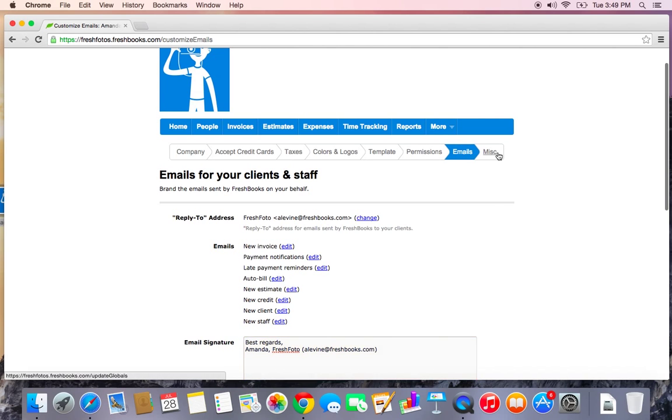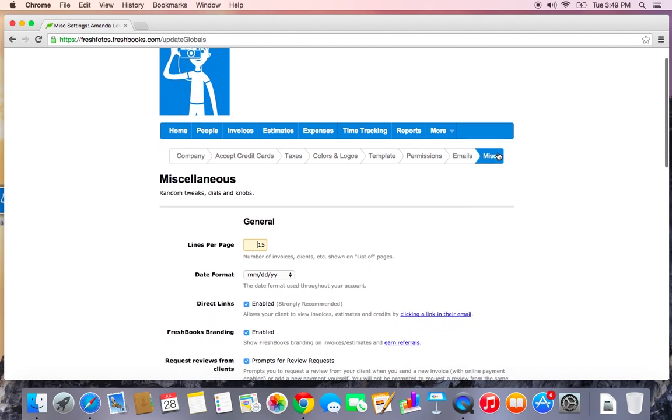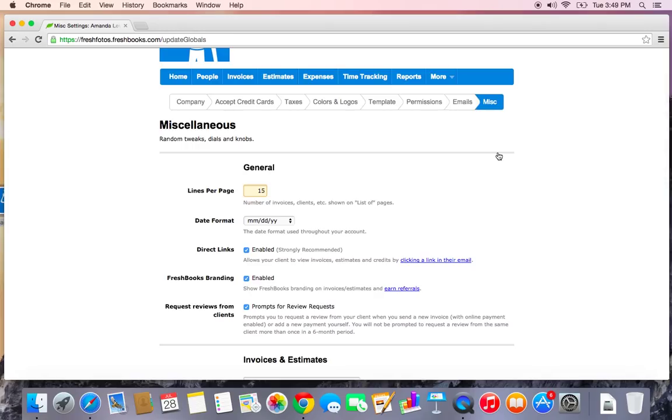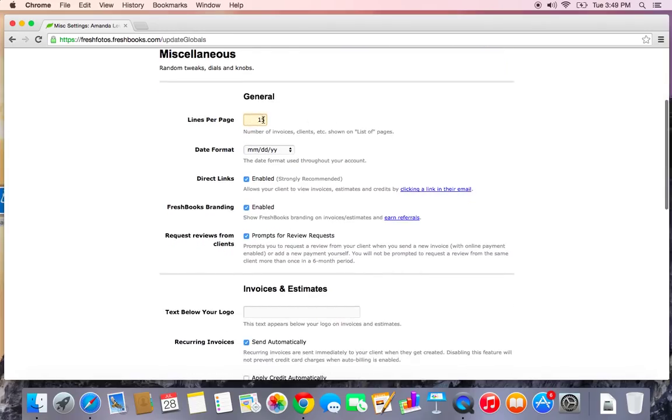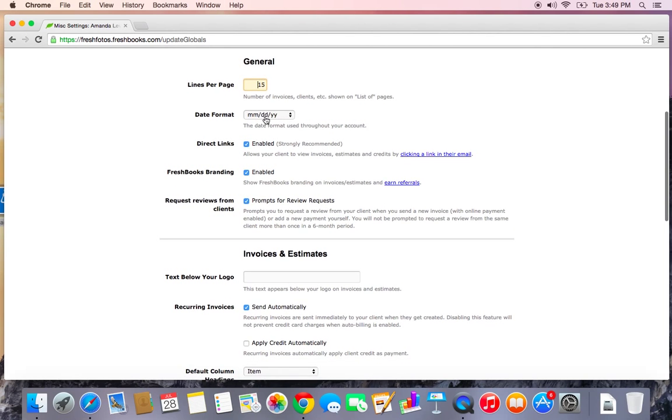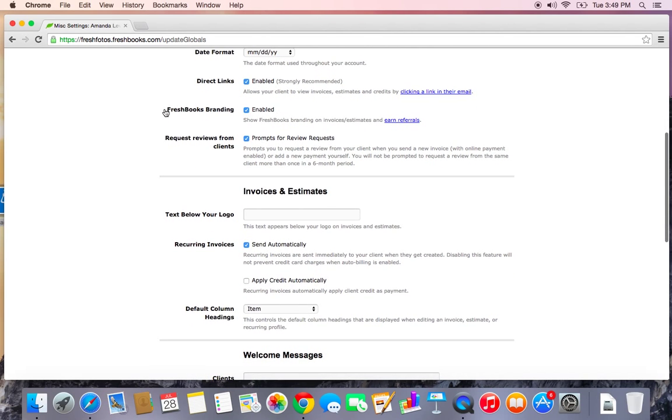The last tab in settings is the miscellaneous tab. These are just some random tweak styles and knobs to play around with. You can choose how many lines per page you want displayed. You can decide what date format you want your time entries to appear as. You can also choose to remove FreshBooks branding, although this will remove the ability of you to earn any referrals, so something to keep in mind.